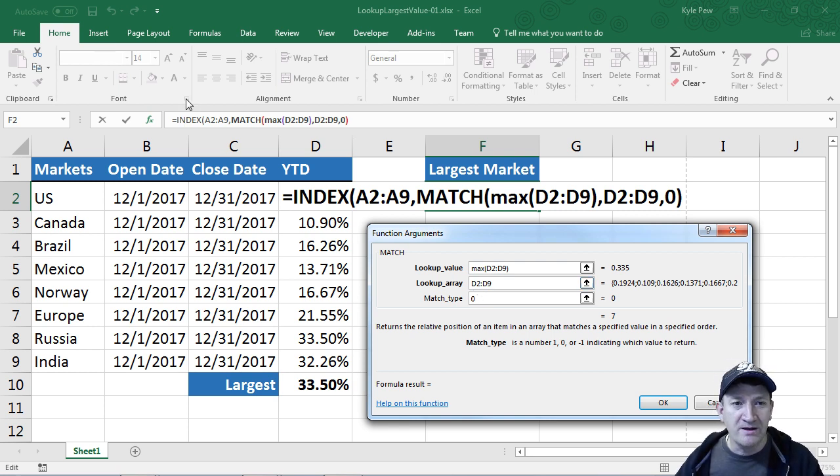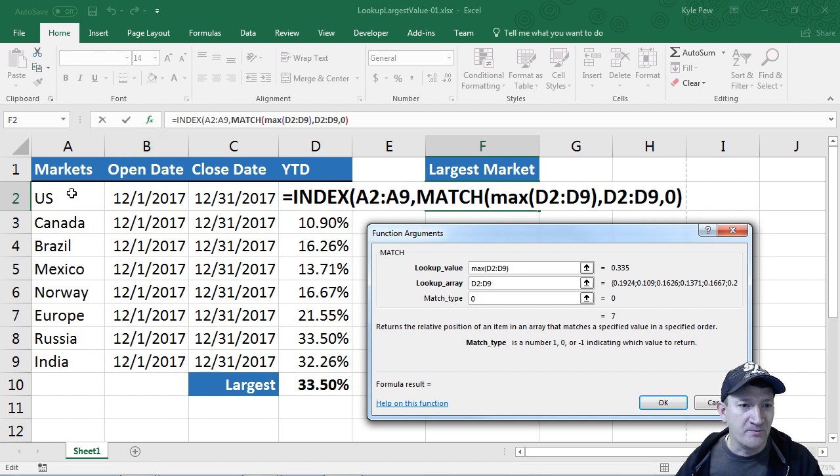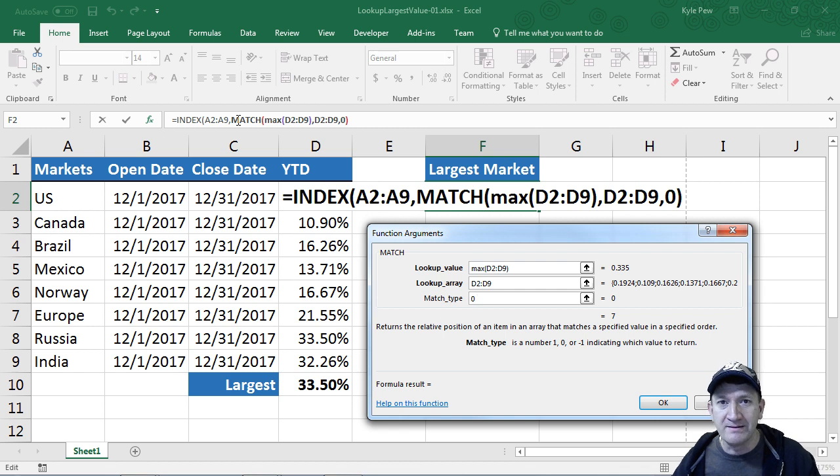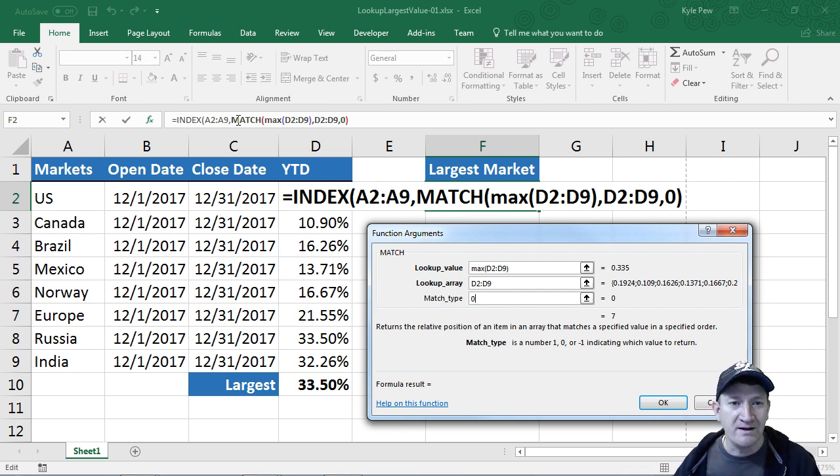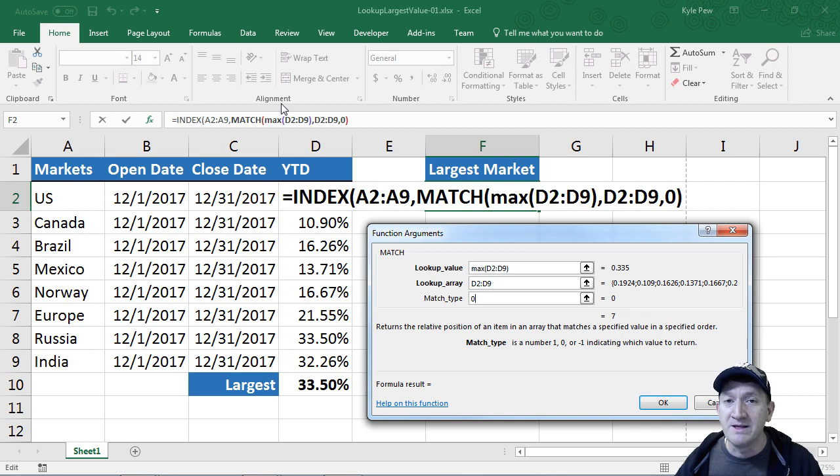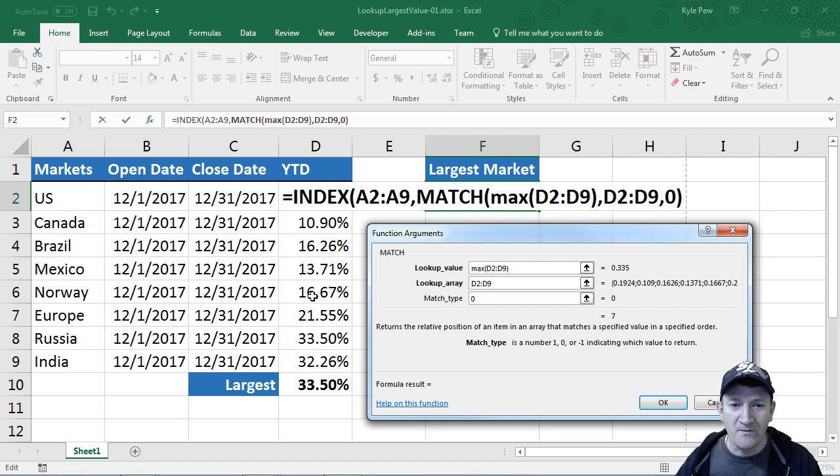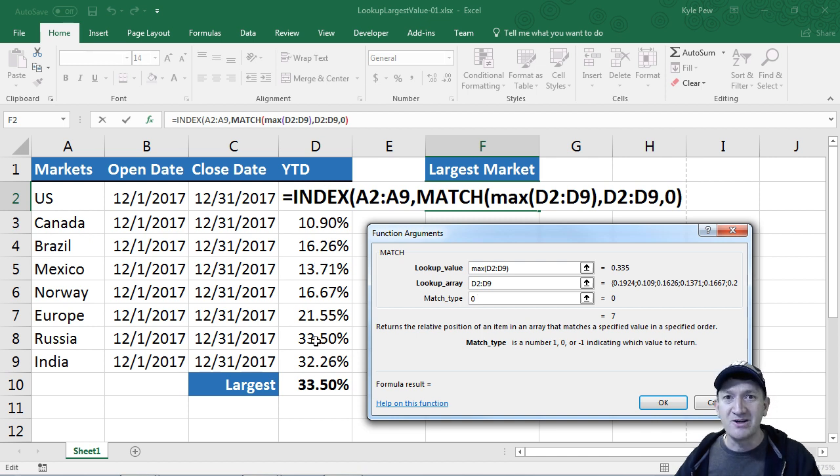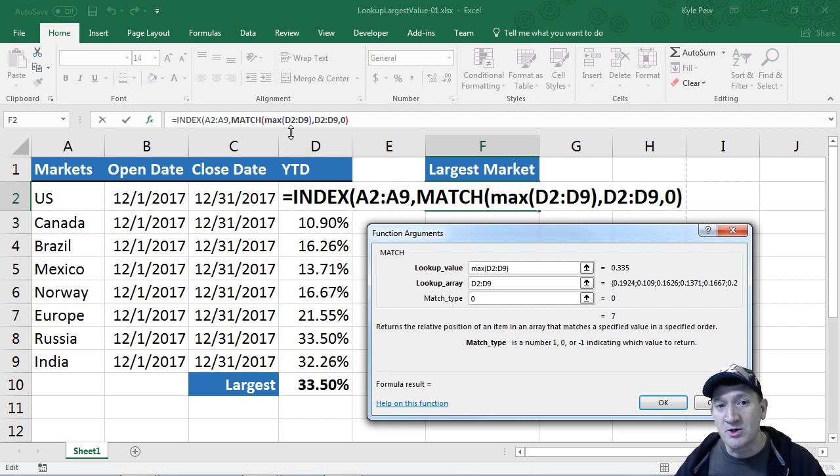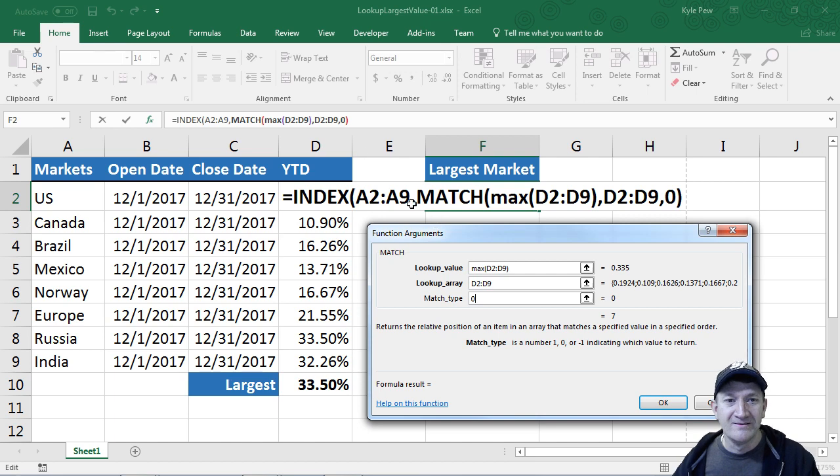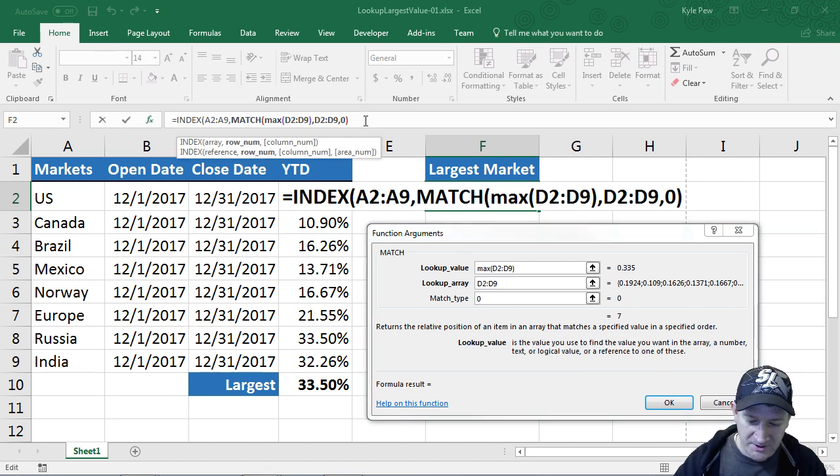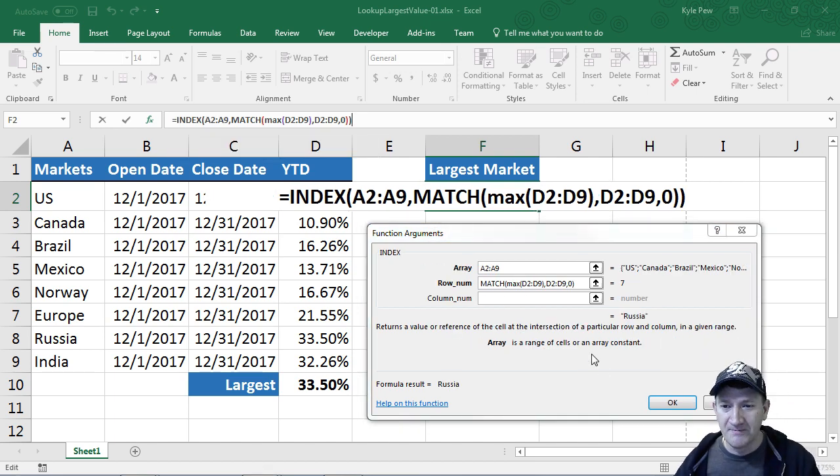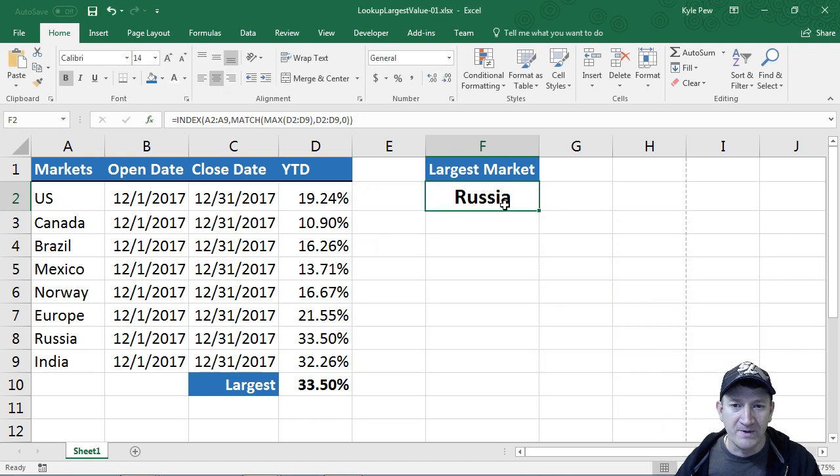The function's looking pretty good. I've got my index, it's going to look through A2 to A9. Which row do you want to return back from that index, that column of data? We bring in the match with the nested max. Find the largest value. It's going to find it. It's inside of 1, 2, 3, 4, 5, 6, 7th row. It'll return that back to the match, which then returns that back to the index. I've got to close off this one more parentheses, and I'm going to hit OK. And there's Russia.